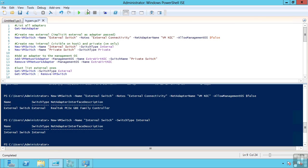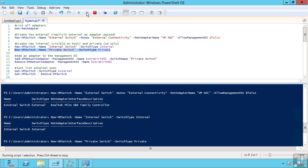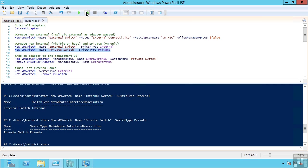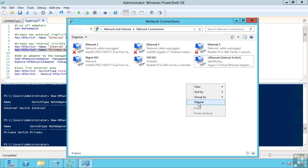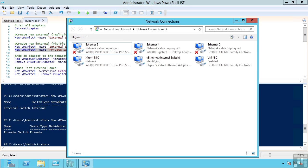I can also create a private switch. A private switch is the same as an internal switch except that the host has no visibility, so it is only for VMs to communicate with each other. You will notice I have no new switches created when I created that private switch.